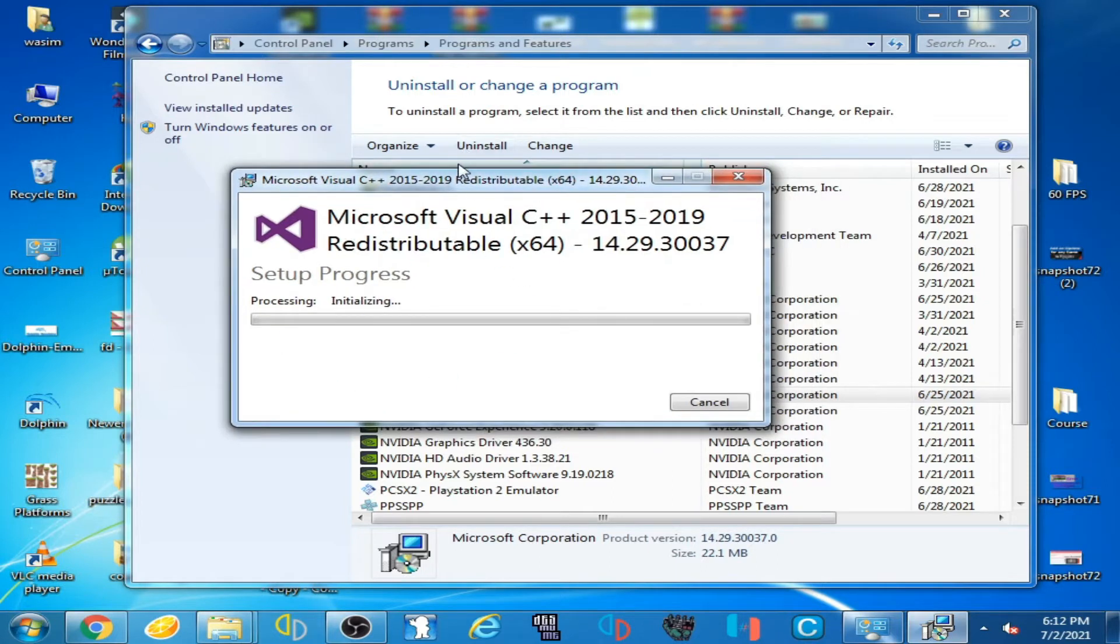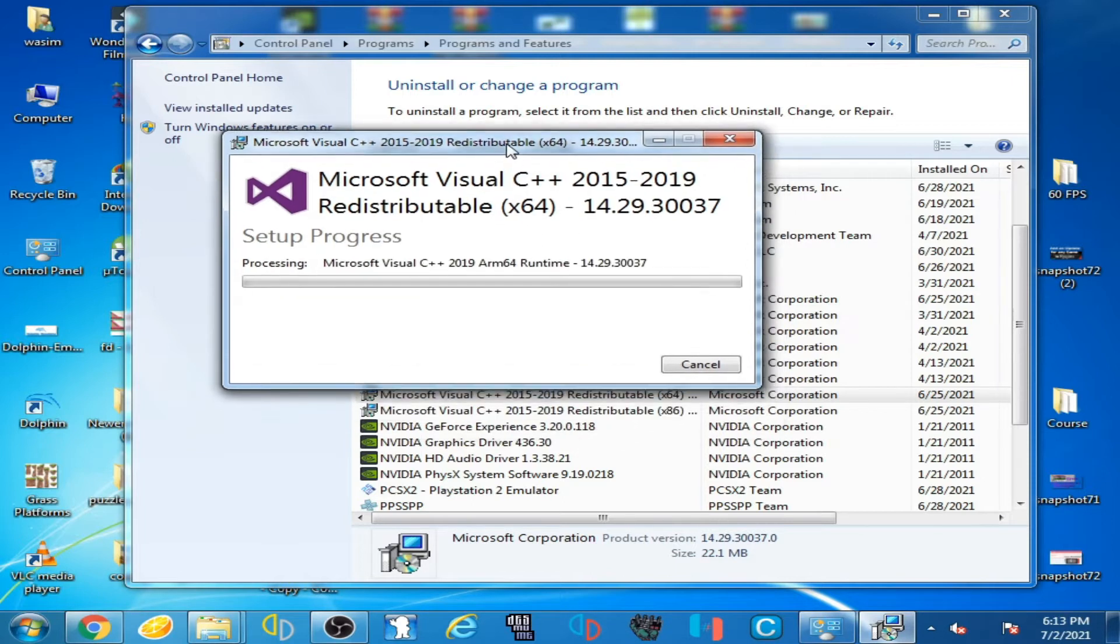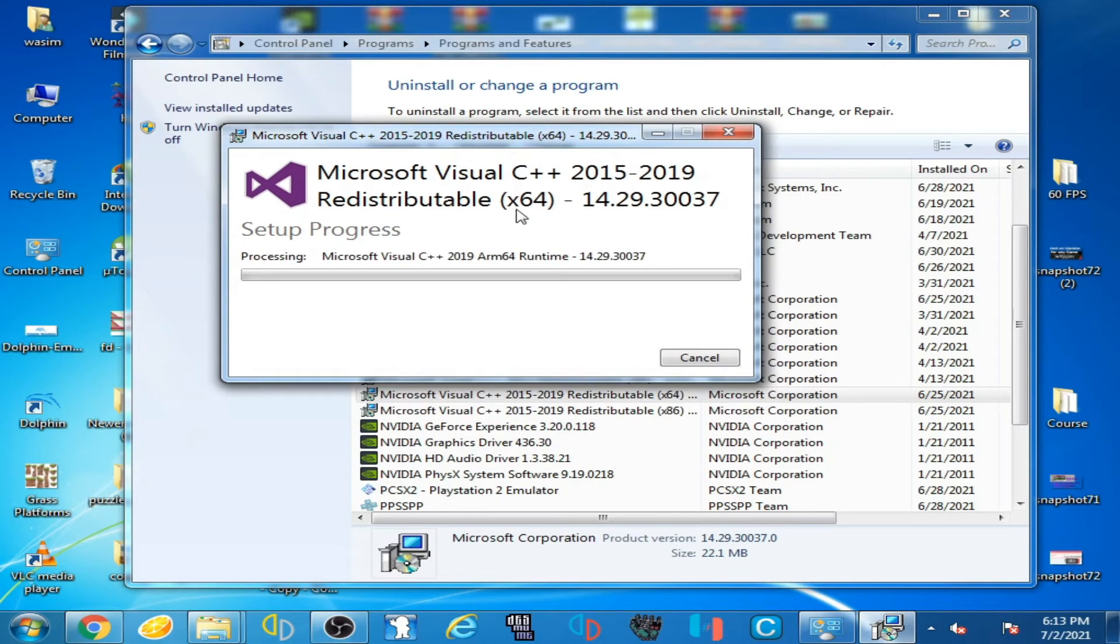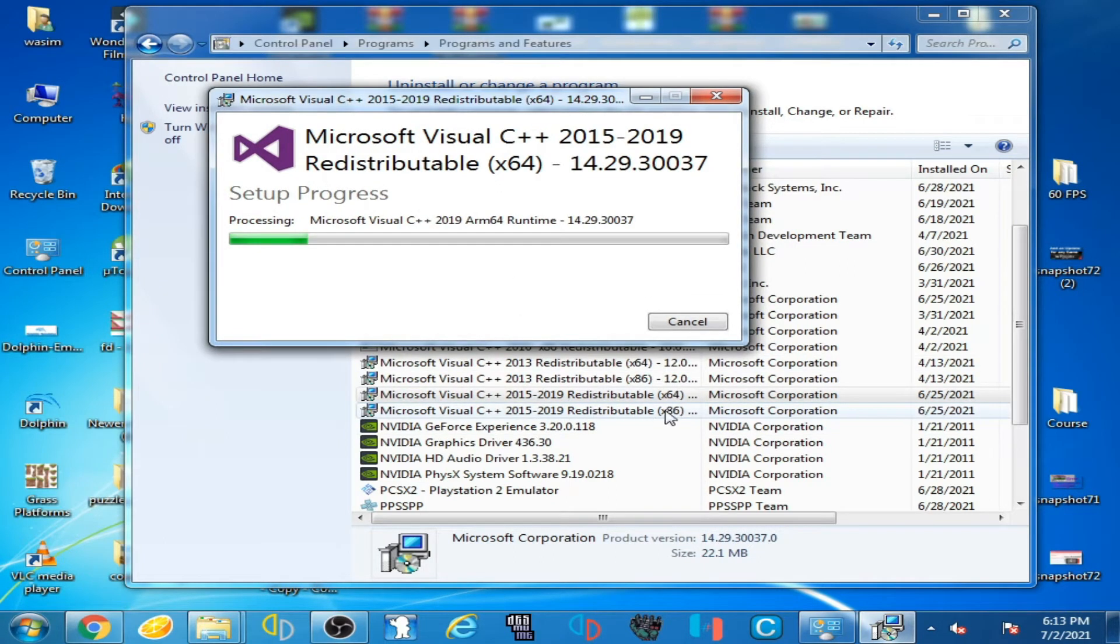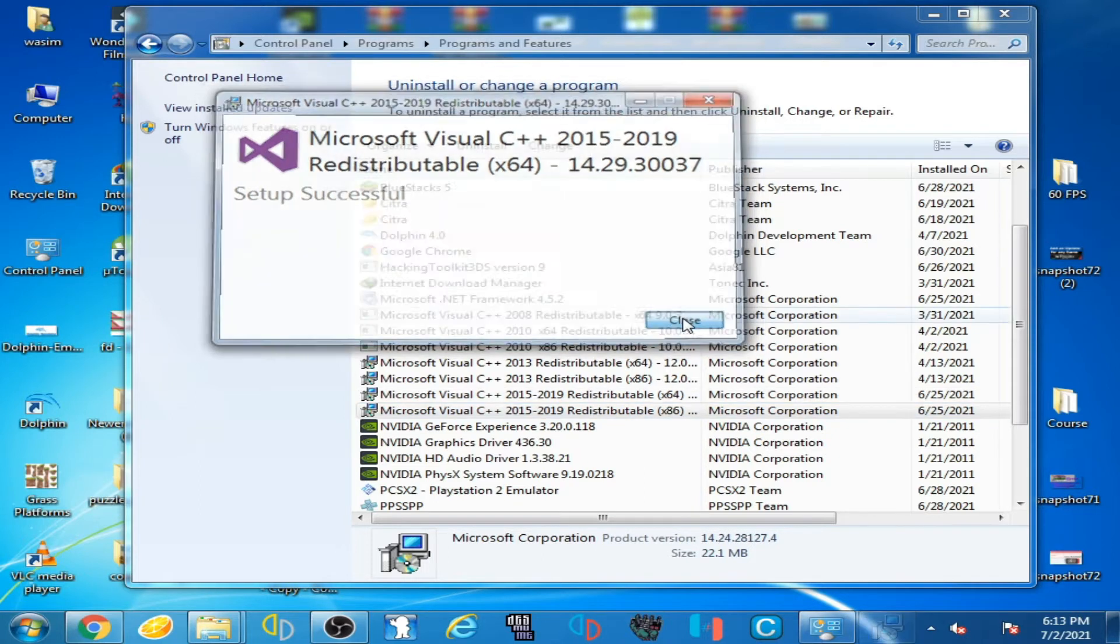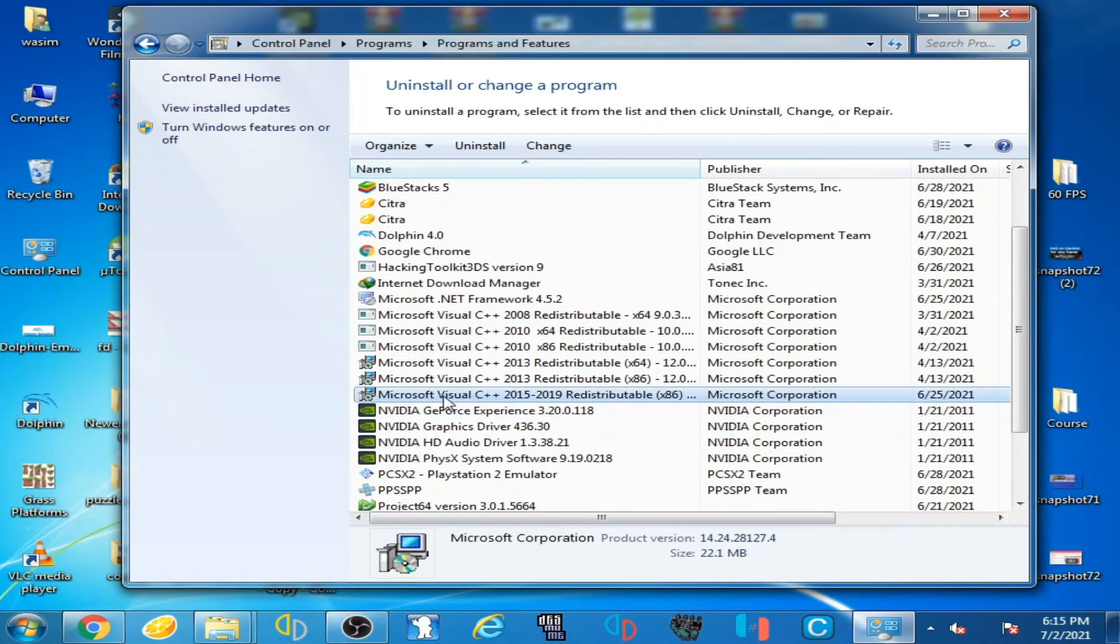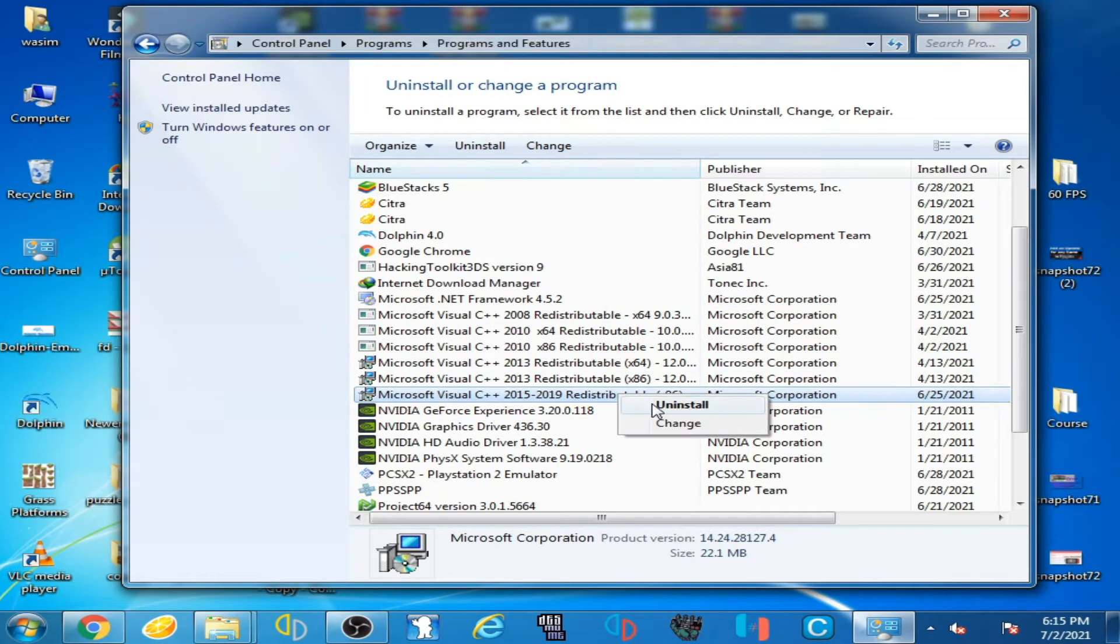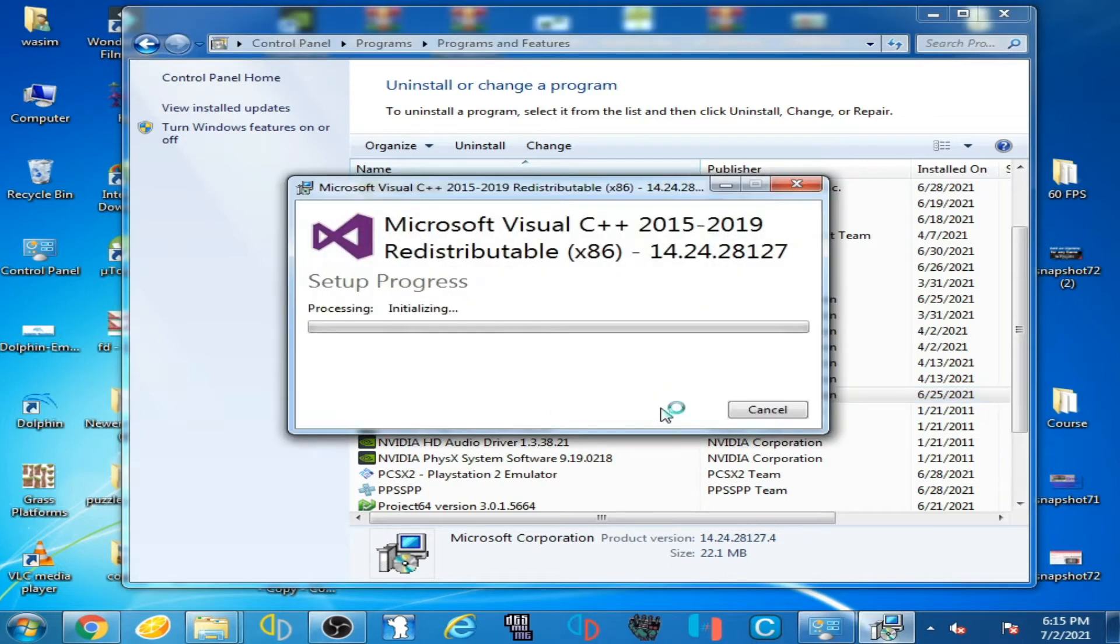After uninstalling this version 64-bit, you have to uninstall 32-bit version. Now close it and now uninstall this version 32-bit, uninstall it.